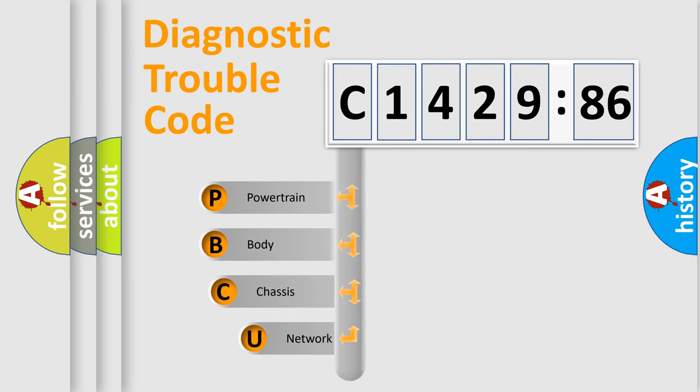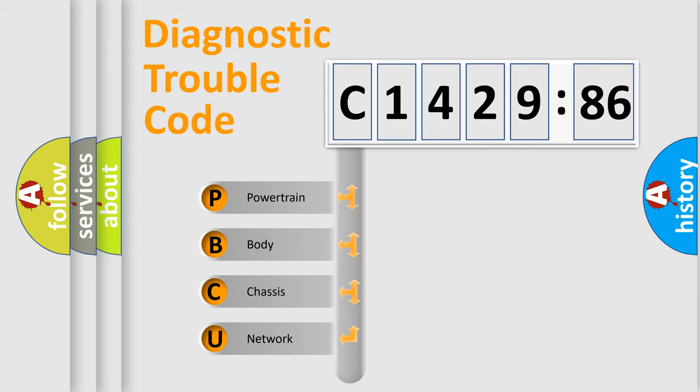First, let's look at the history of diagnostic fault code composition according to the OBD2 protocol, which is unified for all automakers since 2000.